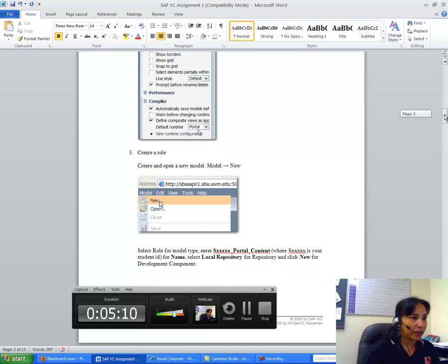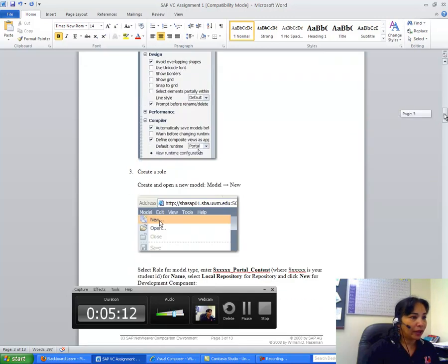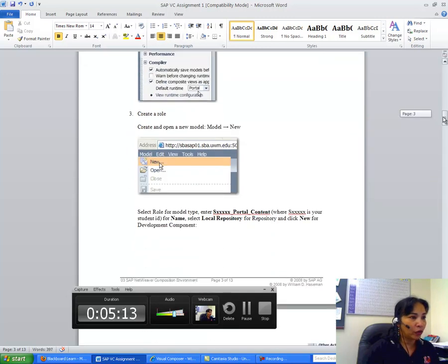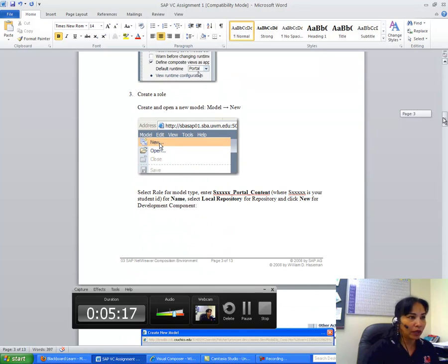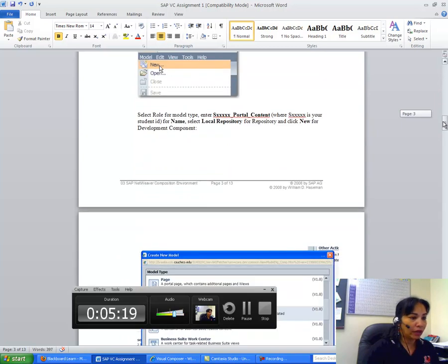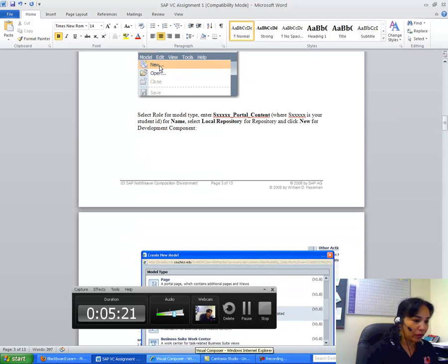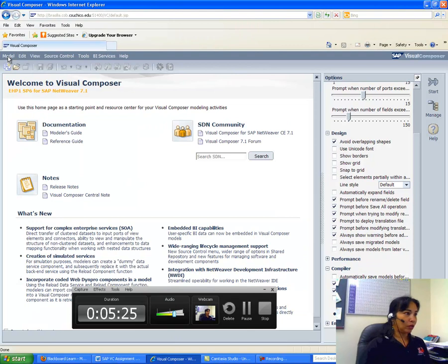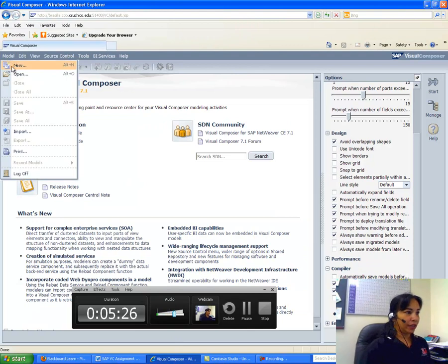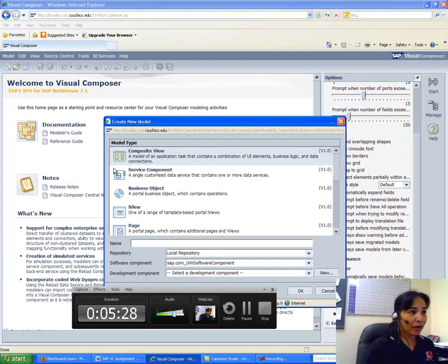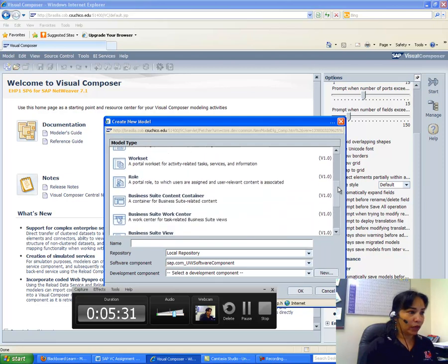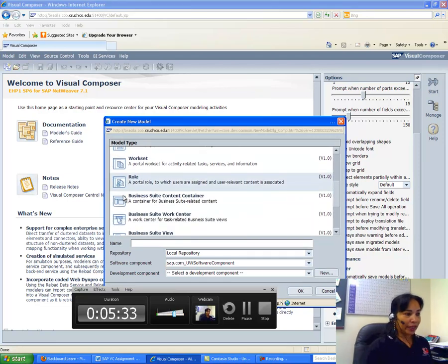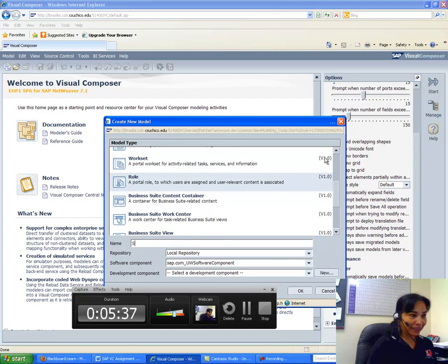And from there, that's it basically. And then I go to create a role. So what I do is I create, open a new model, and I call it Model New and follow from there. So let me go to create a new model. I go to Model, I create a new here. Model type is Role. OK, so I go to Role and then I give it a name. How do I name it? The way to name it is S, then your login ID.